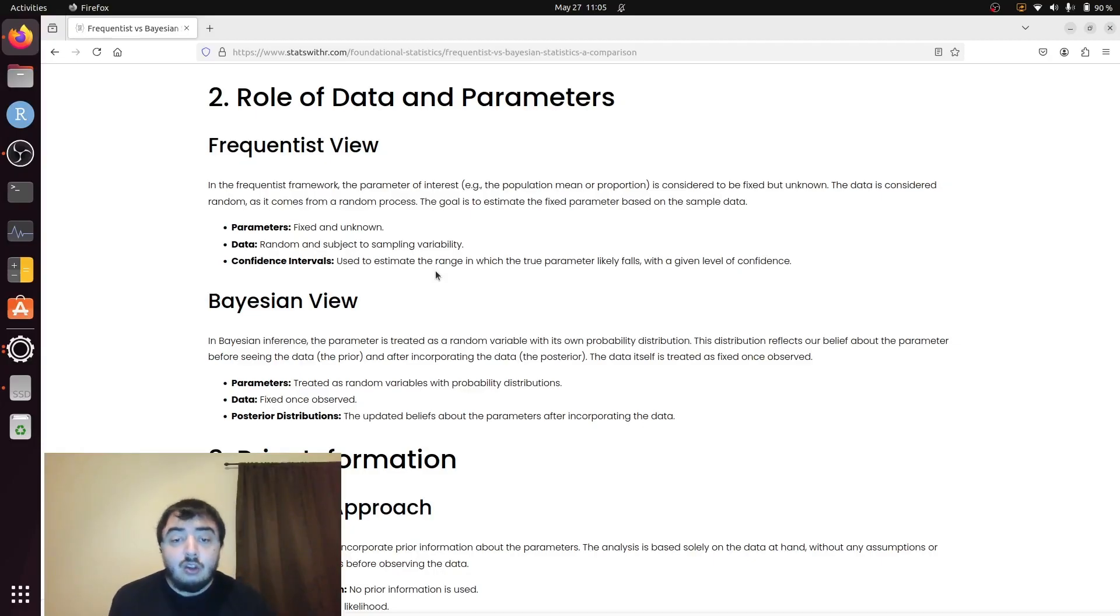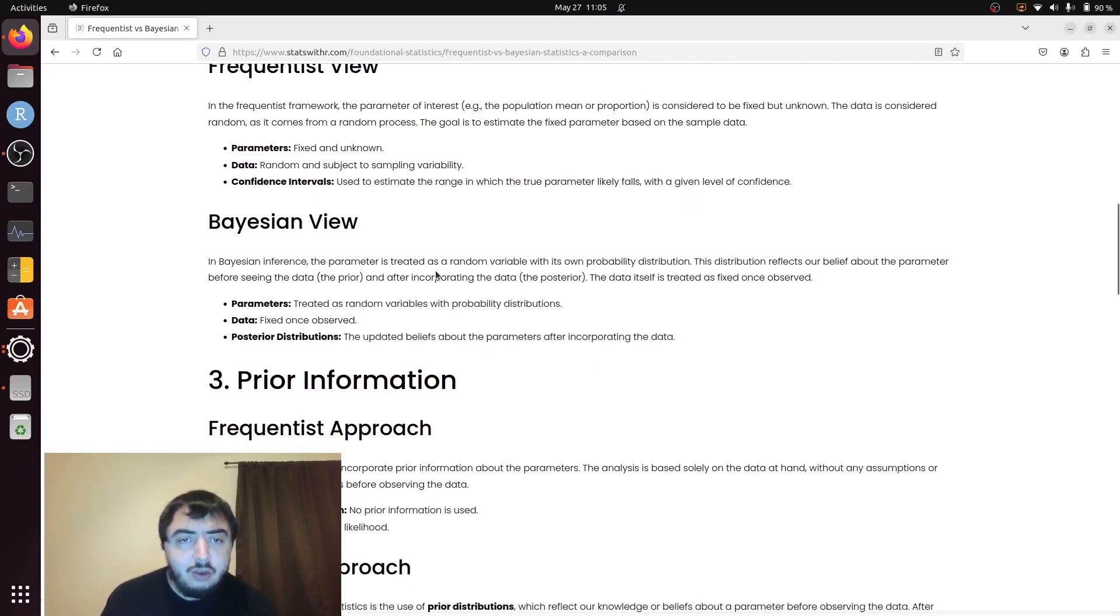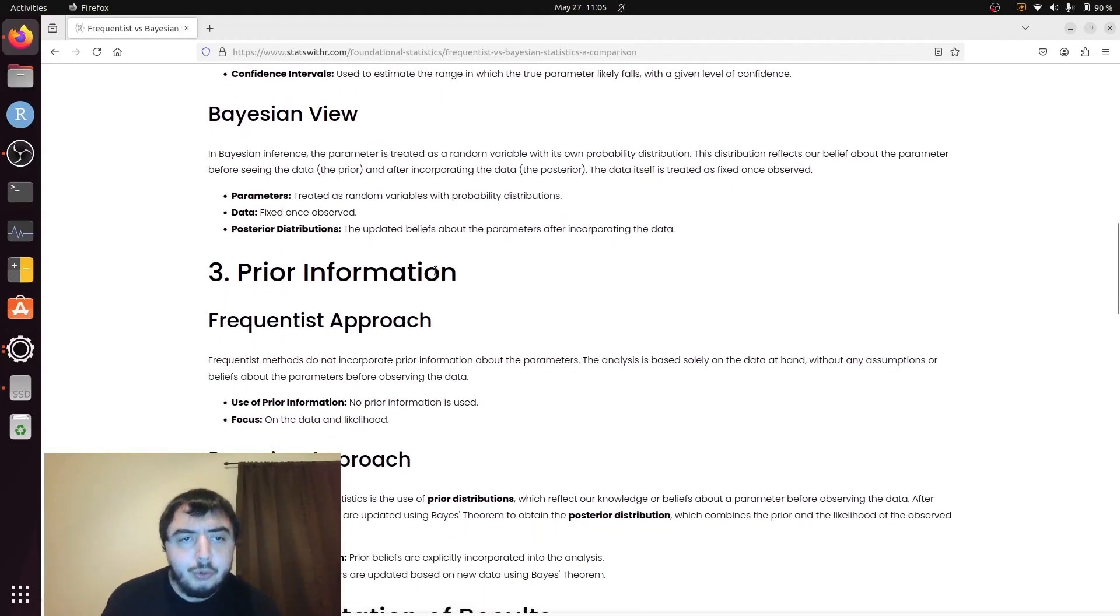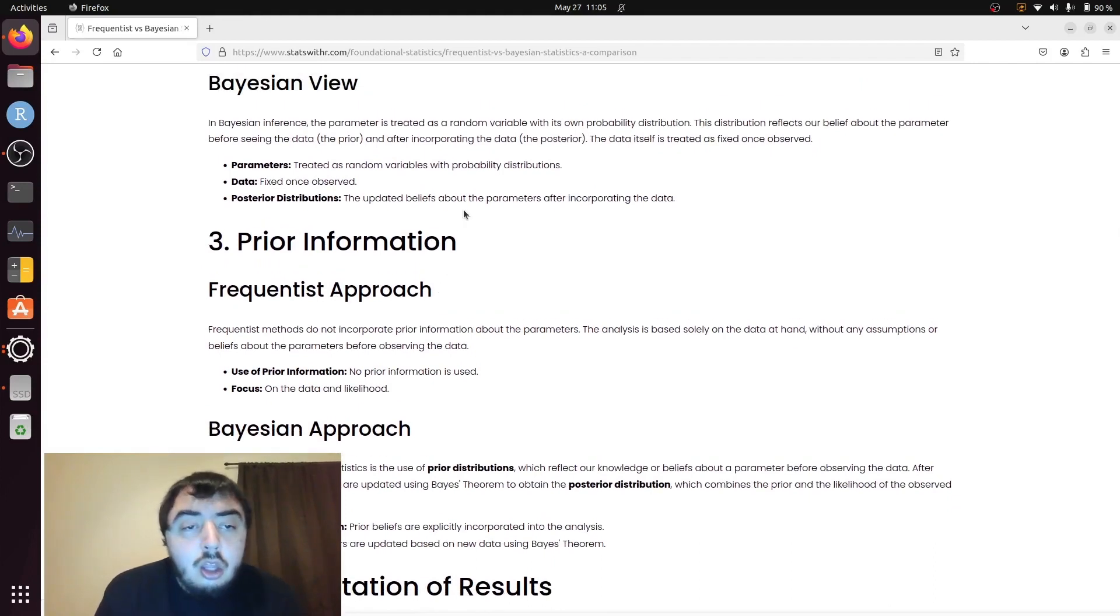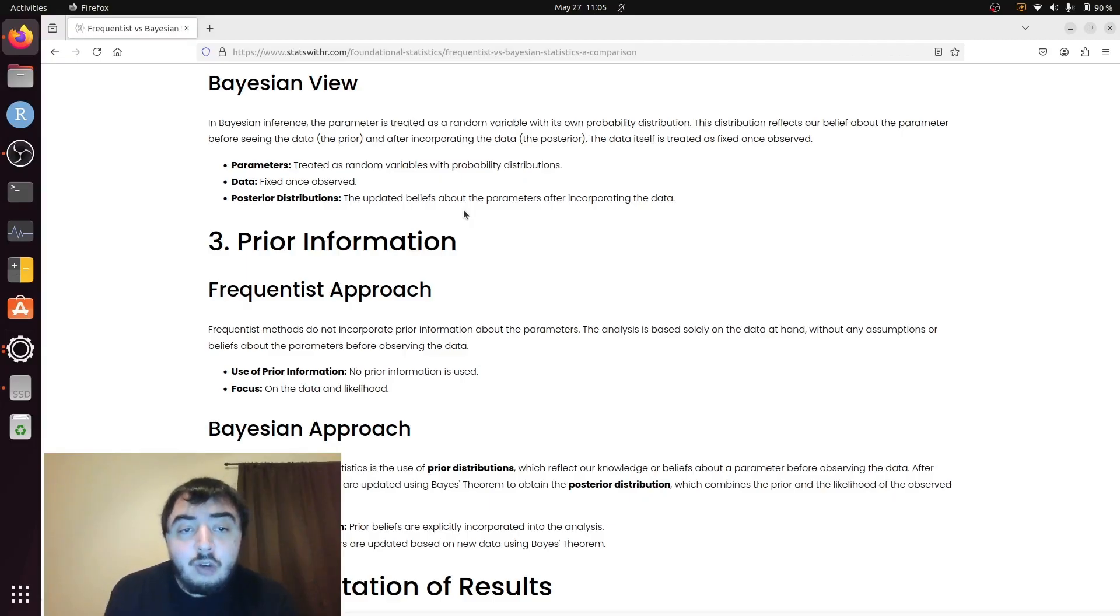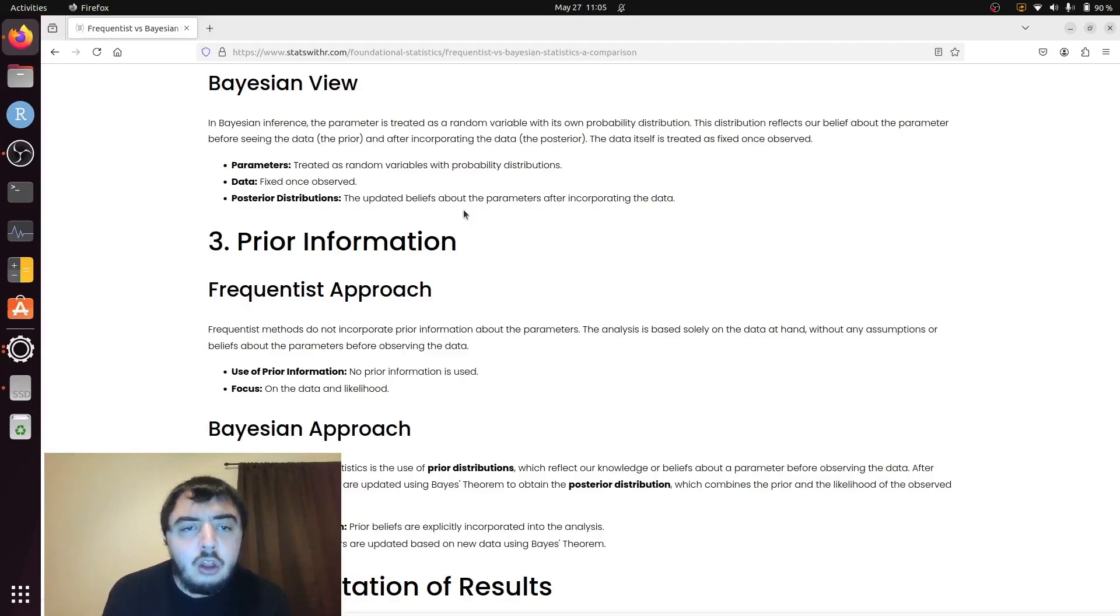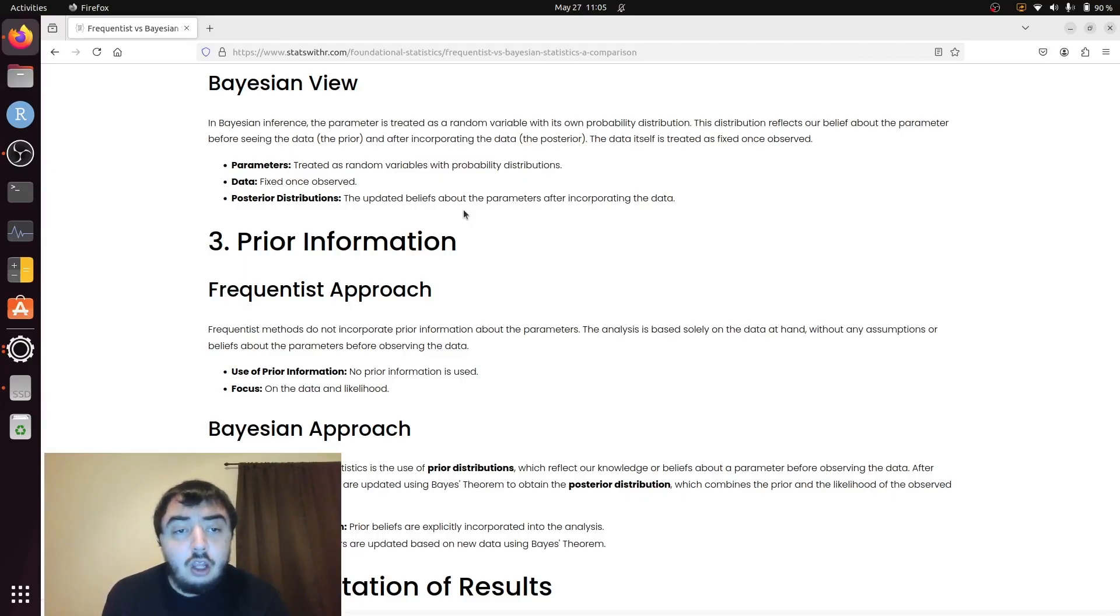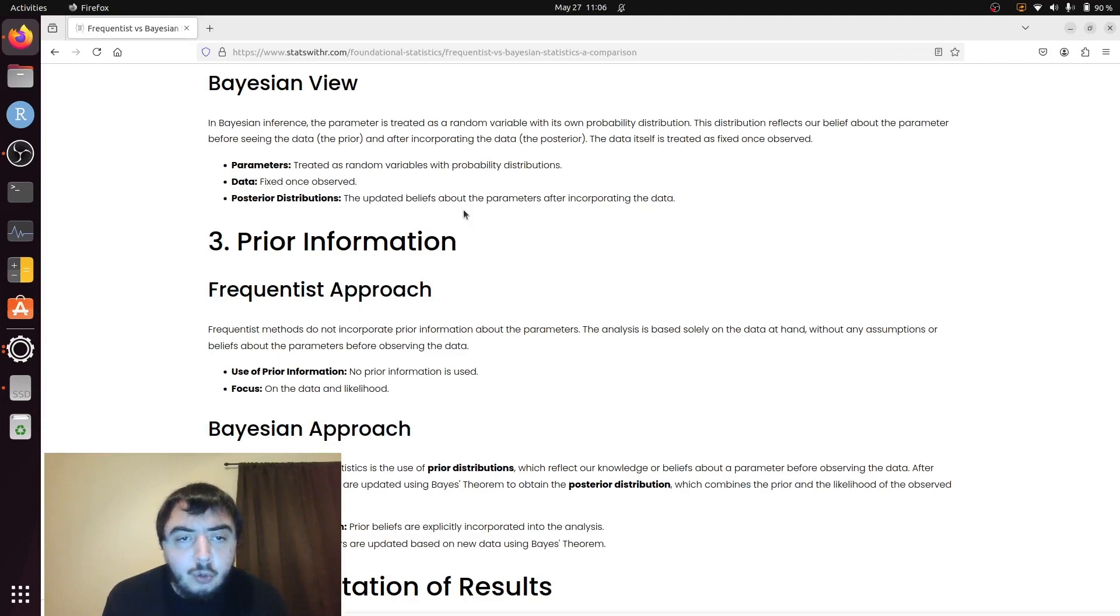In the Bayesian view, we have a very different idea. I've said the same thing over and over, but it's the most important point. In the Bayesian view, population parameters are not fixed. They are treated as random variables with probability distributions. Data is fixed once it's observed.